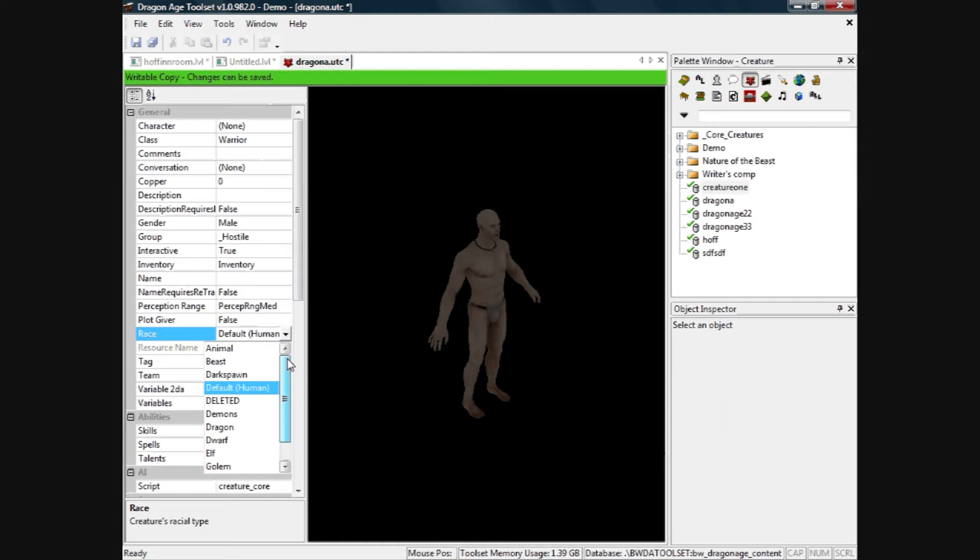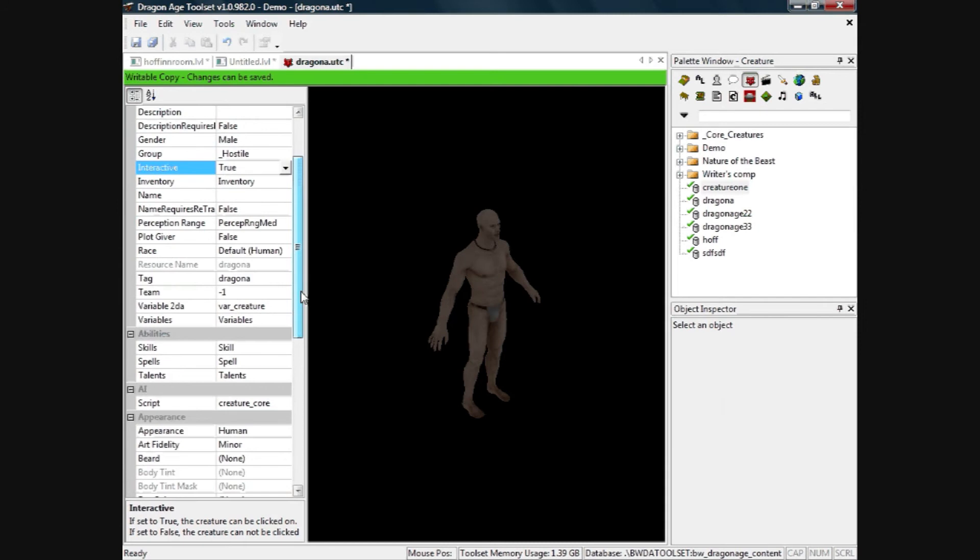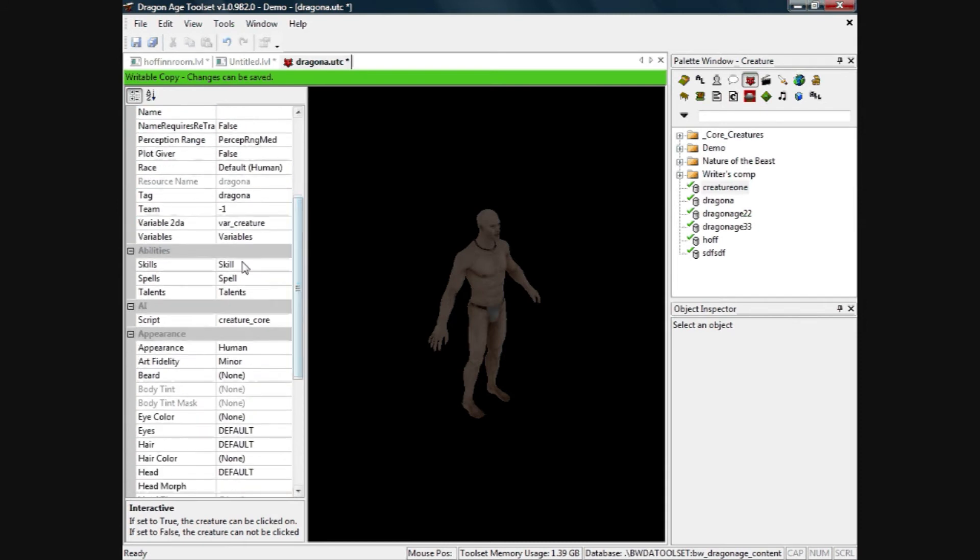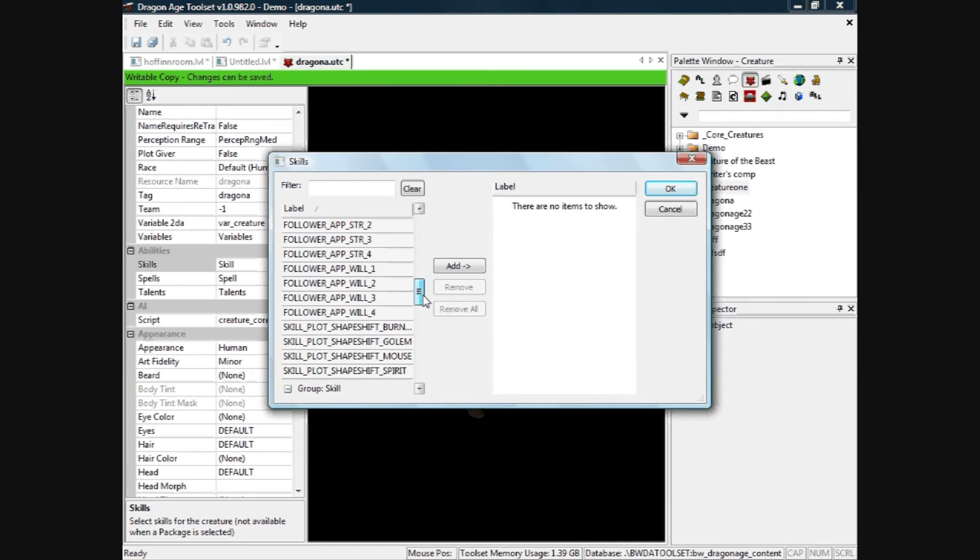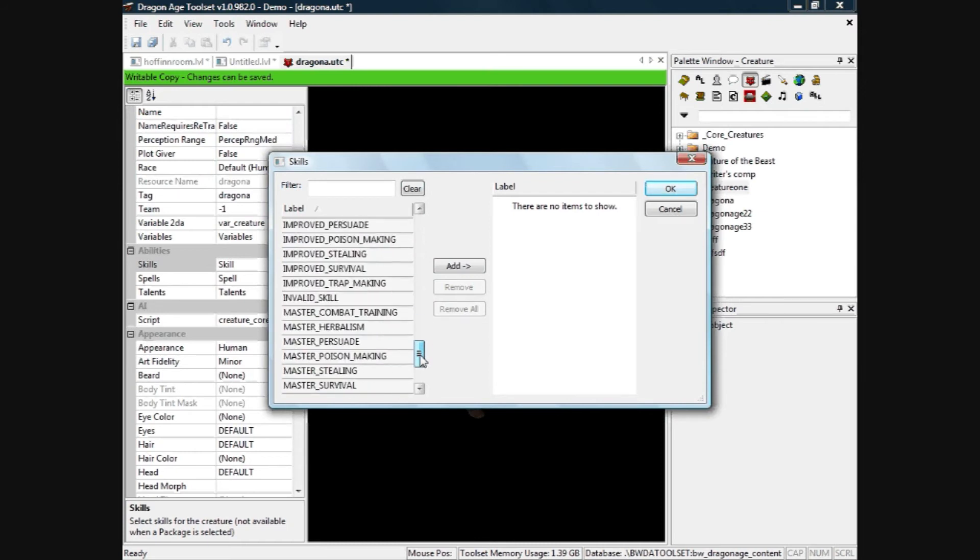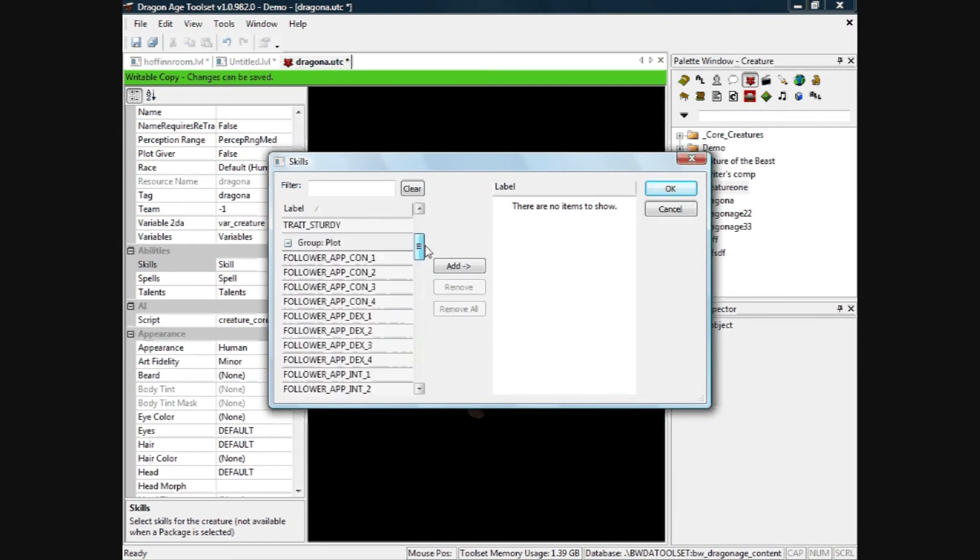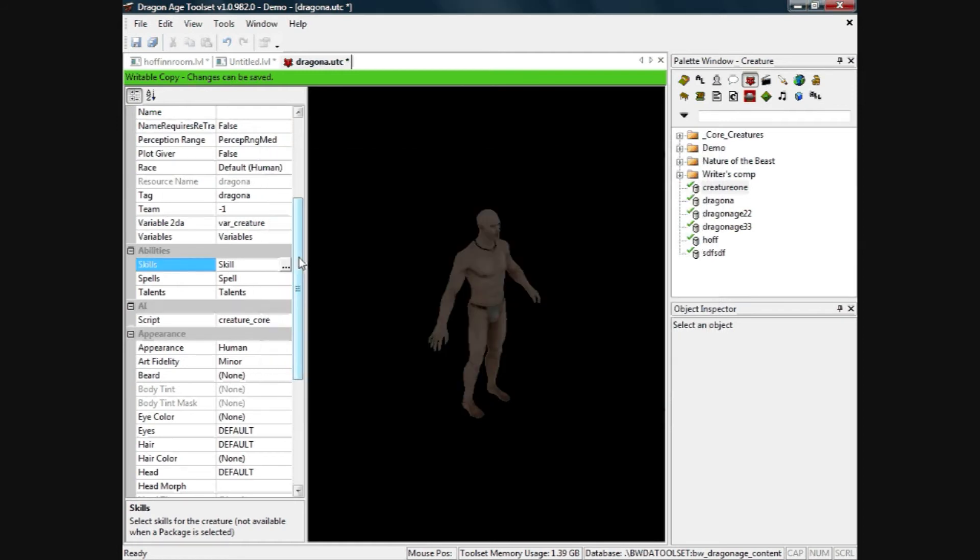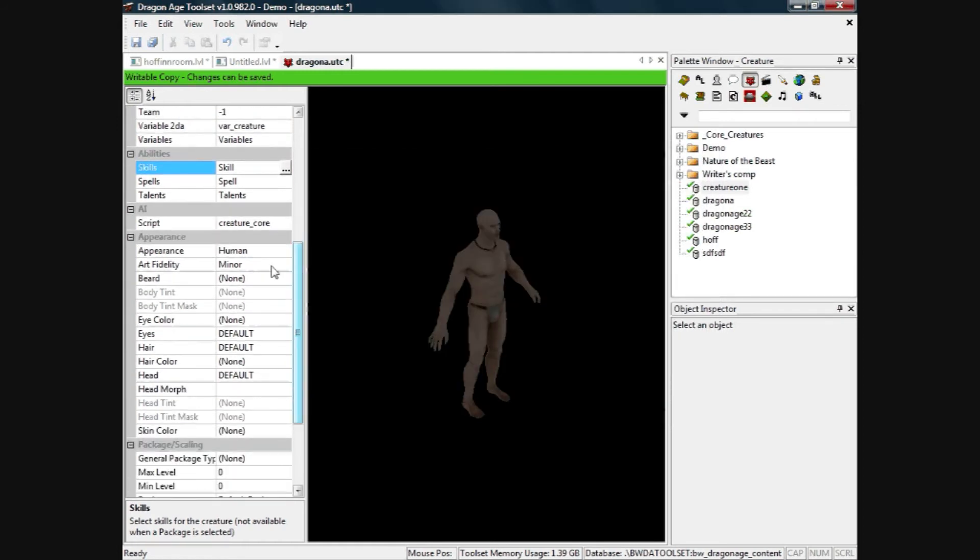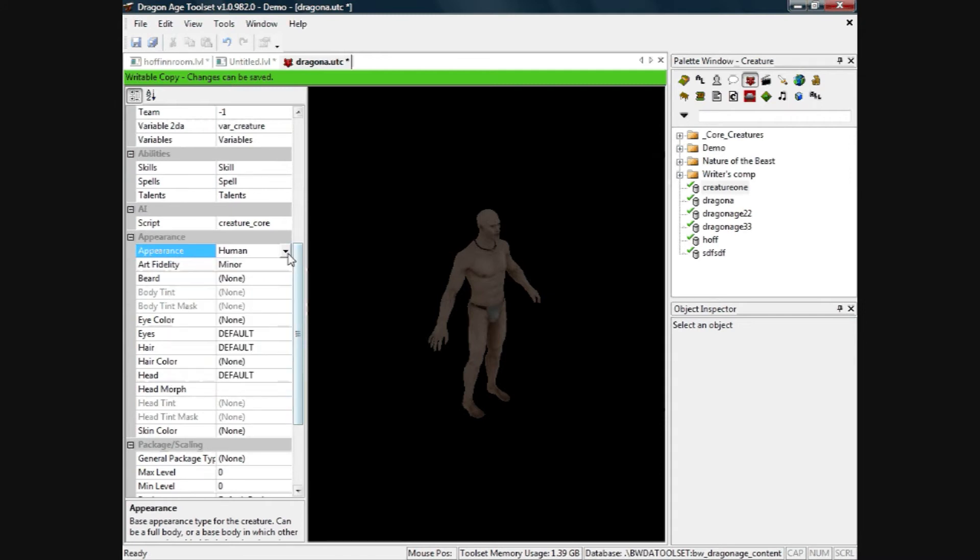We'll go down, we'll leave the skills etc. for now. Obviously you can go to more depth if you need to there but we'll just keep with basic abilities. Change the appearance here, so human appearance at the moment, beard, eye color, etc., but we'll leave that just normal. You can edit that to your heart's content.